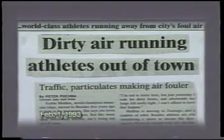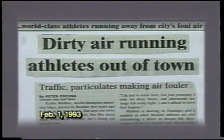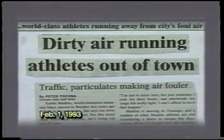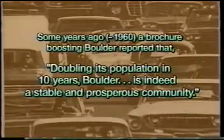You couldn't put Los Angeles in the Boulder valley, so Boulder's population growth is obviously going to stop. The only question is: will we stop it while there's still some open space, or will we wait until it's wall-to-wall people and we're all choking? In early 1993, dirty air in Boulder was actually running world-class athletes — who had moved there specifically for clean air training — out of town. Yet a city brochure calls Boulder 'a stable community,' while it's doubling every 10 years at seven percent growth.